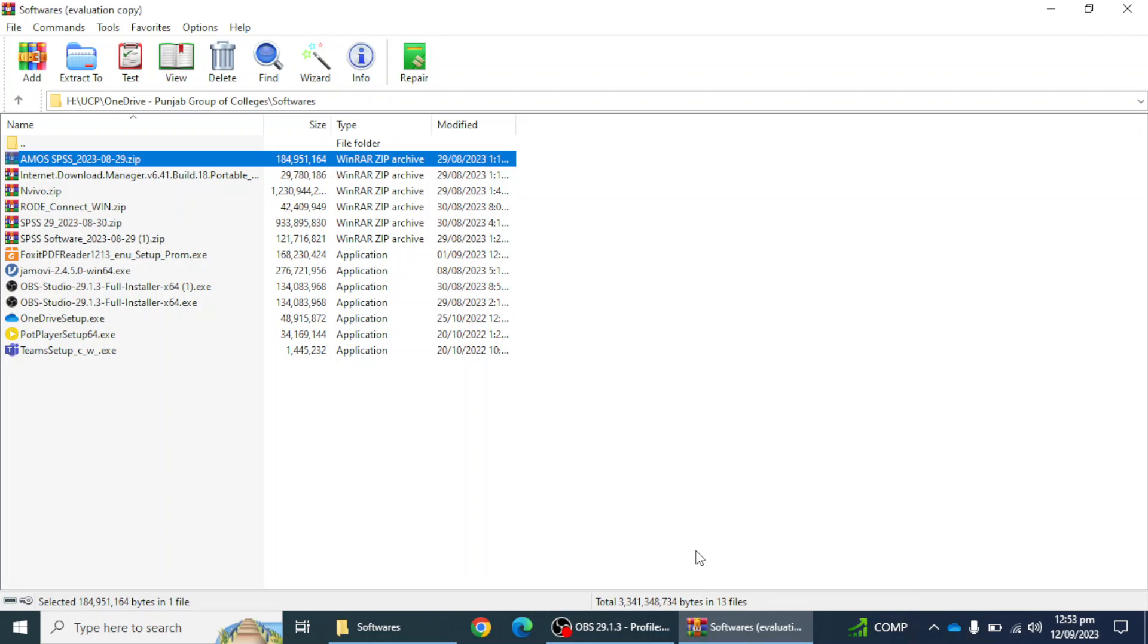Hello everyone, my name is Farhat Ali and in this video we will learn how we can install IBM SPSS EMS 29 version in our laptop or desktop. If you have not subscribed our channel yet, please subscribe so you can get daily new videos. Let's start the installation process.